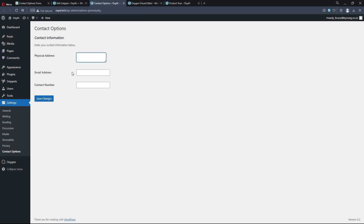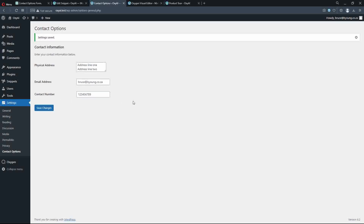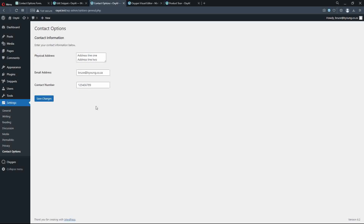There you can see we have a physical address, an email address, and a contact number. I'll go: address line 1, line 2 — because it's in a text area, it may not respect the line breaks, so we'll see what happens. I can put in my email address and my number. Let's save those changes — the information is saved, and if I refresh the page, that remains.